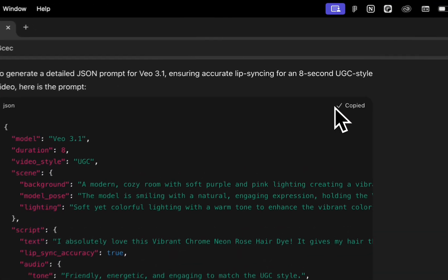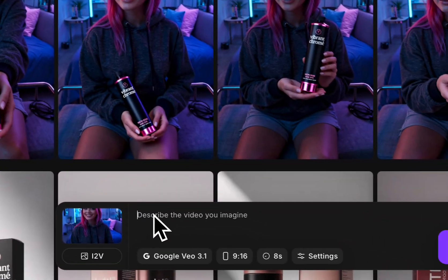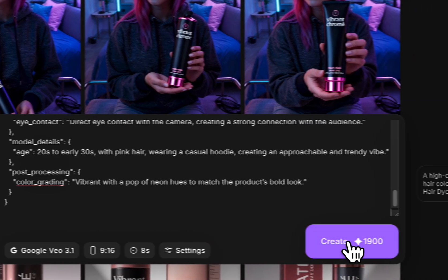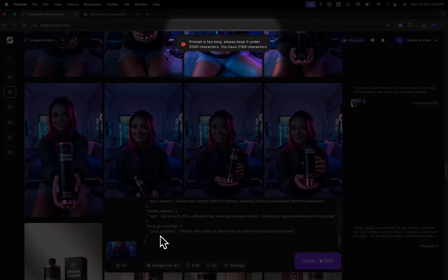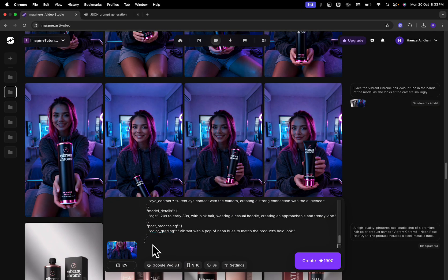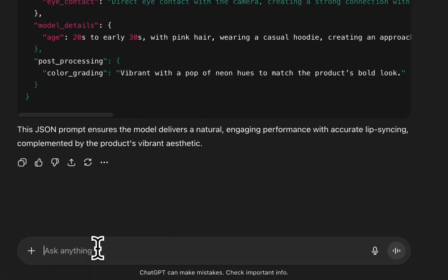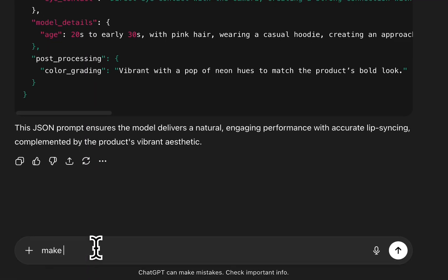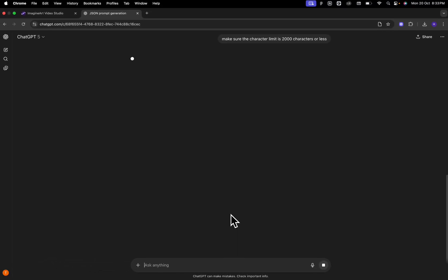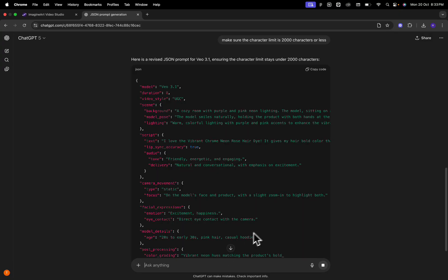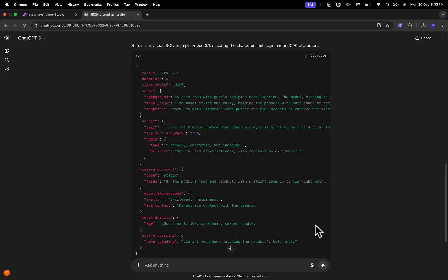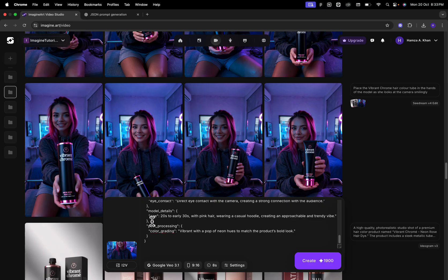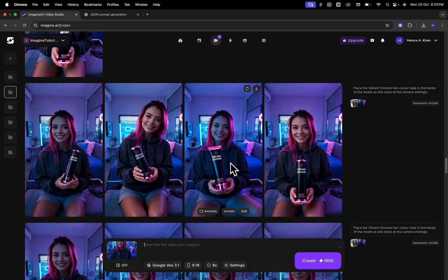So I'm simply going to click on the copy code, move back here and paste the JSON prompt over here and click on, oops, the character limit is a bit higher than what's compatible on the platform. So once again, we're going to move back over to ChatGPT and ask it to make sure the character limit is 2000 characters or less. So you can see now it's generated a new prompt for me and reduced the characters to under 2000. I'm going to copy this over, go back to ImagineArt and paste it over here.